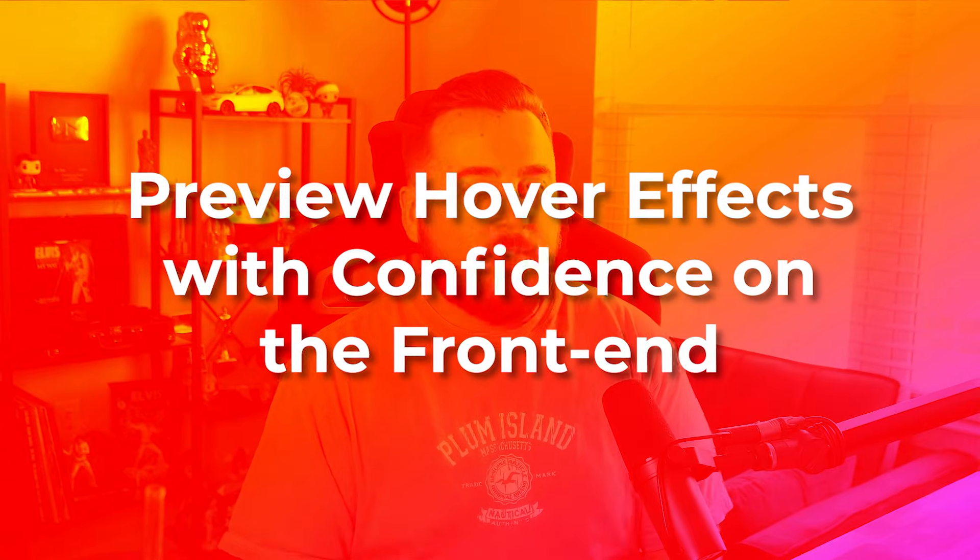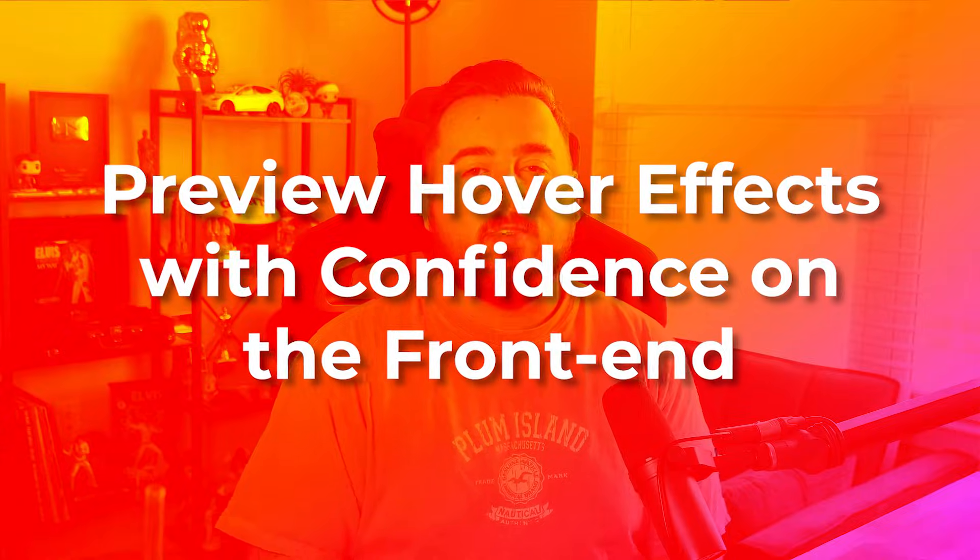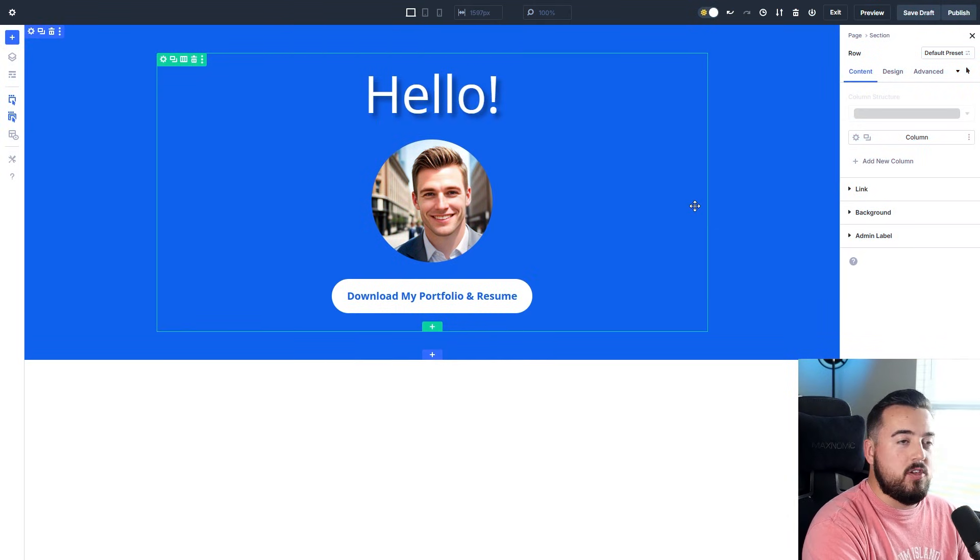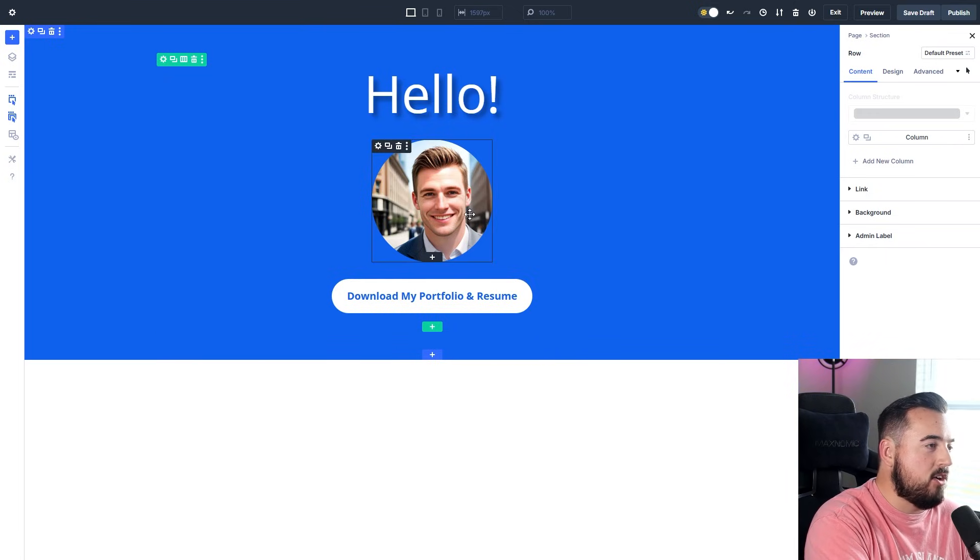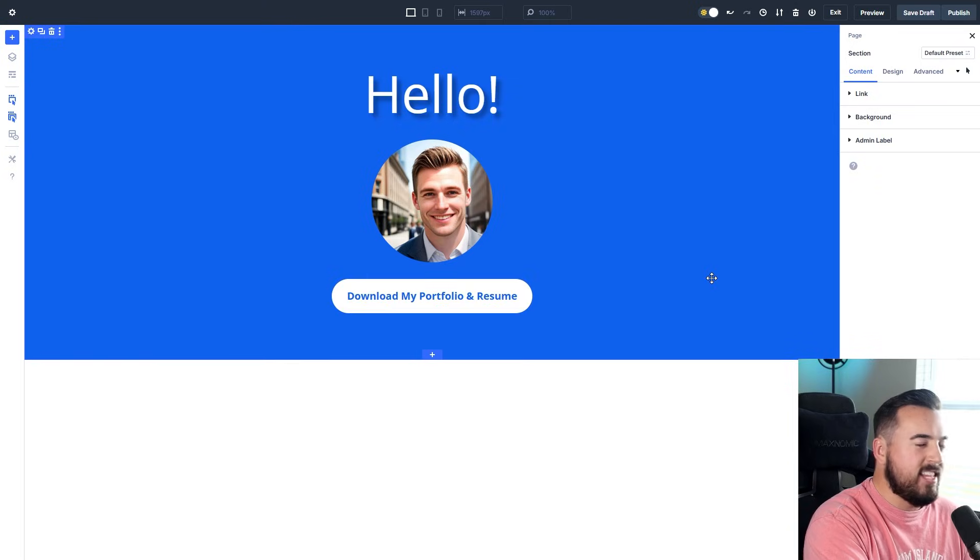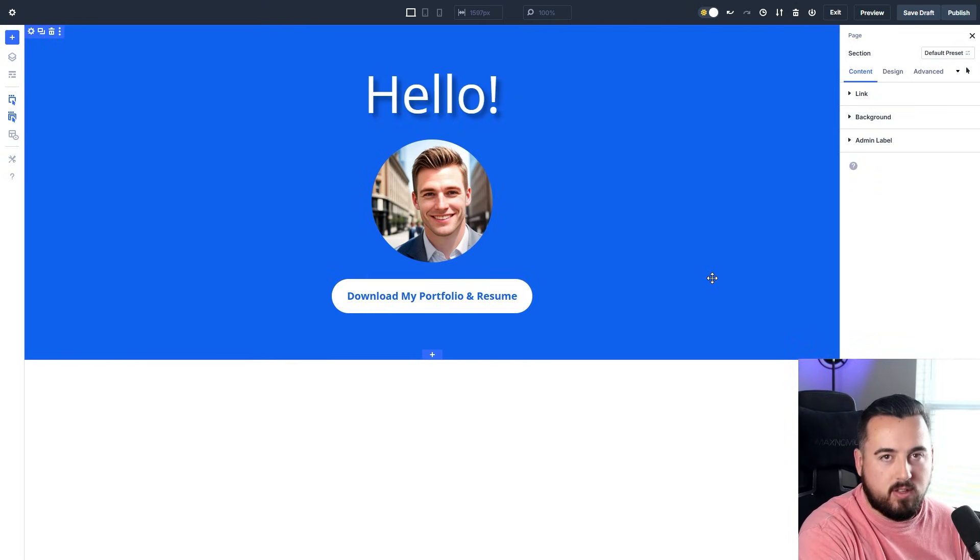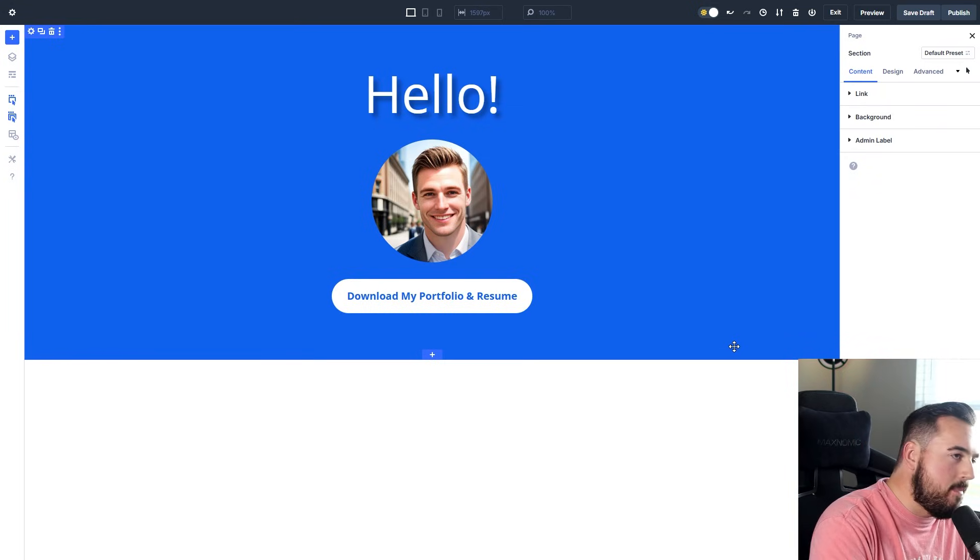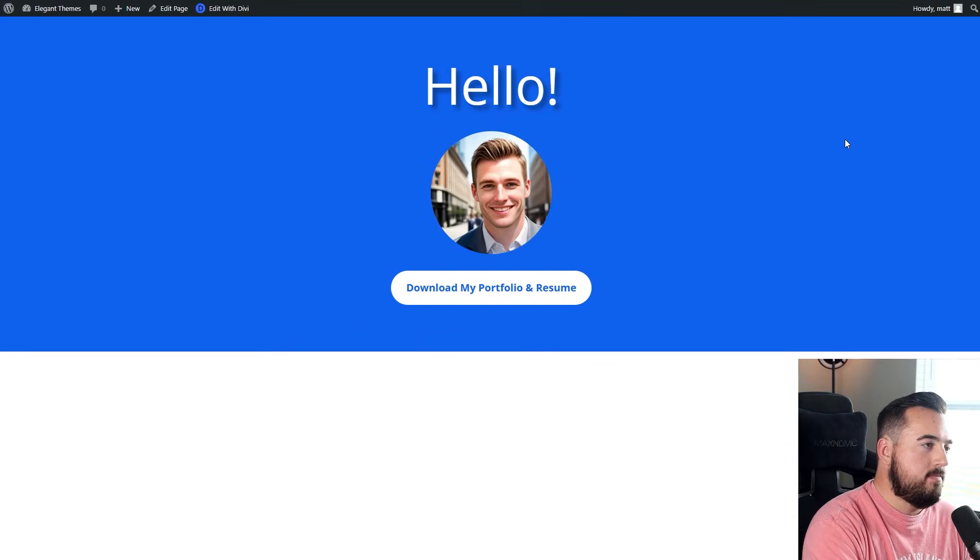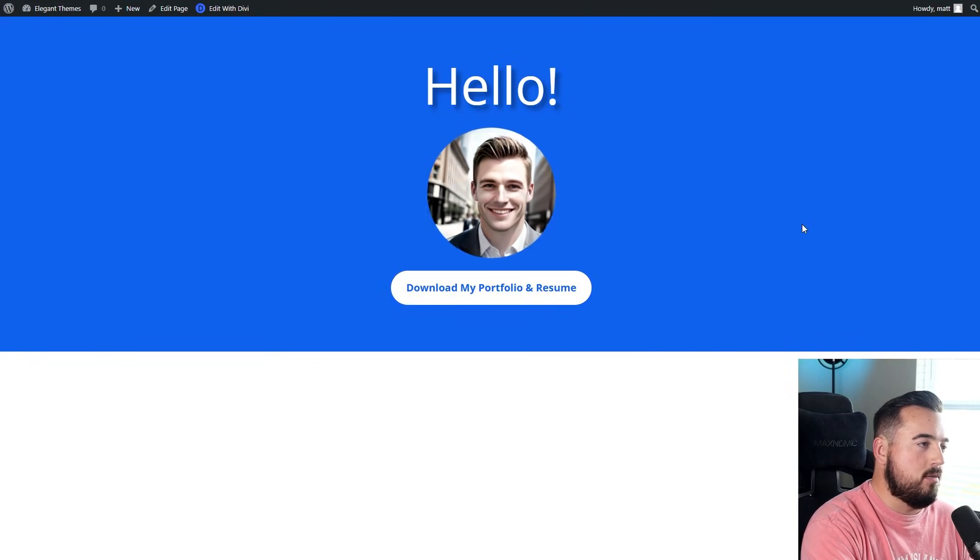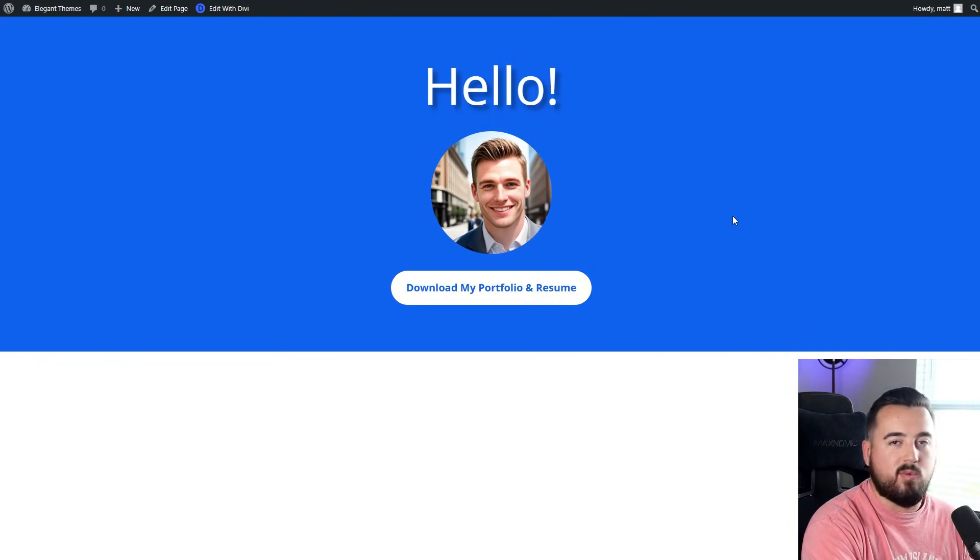And finally, number five: preview hover effects with confidence on the front end. With the hover state active, you can preview any element's hover design in just one click. For instance, I'll click on the image here—that's what happens when you hover. Same for the button. That makes previewing things super simple without having to go on the front end, check what happens, then come back and make adjustments. You can just simply click and know exactly what you're going to see. And here we are on the preview—exactly what we just saw is exactly how it looks on the website.